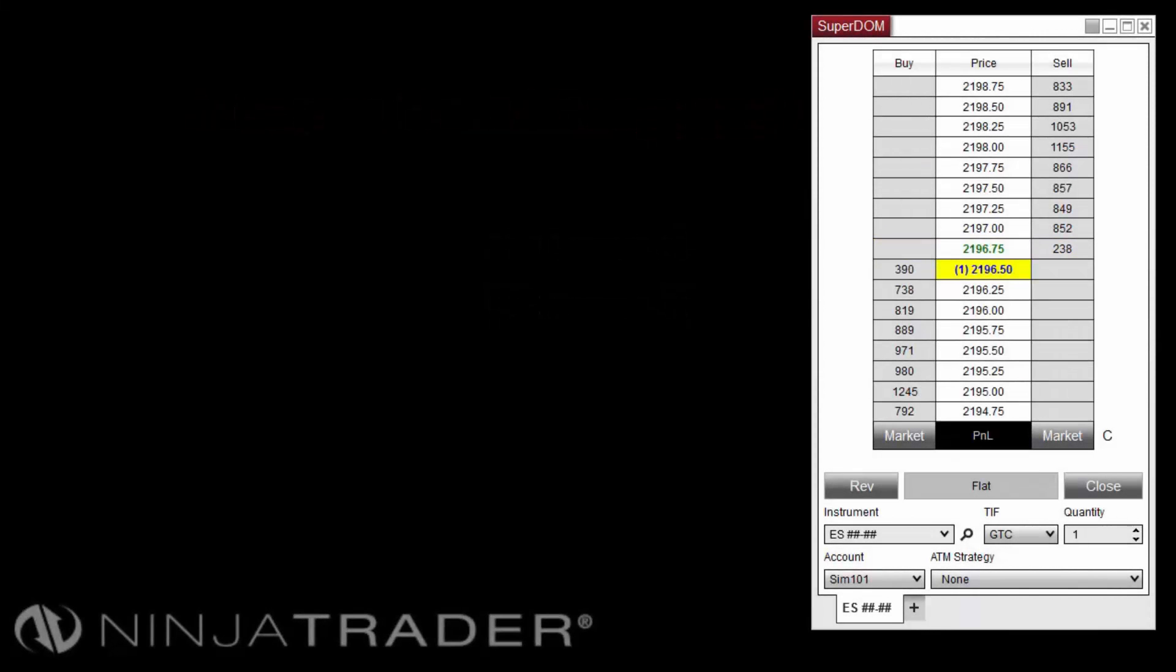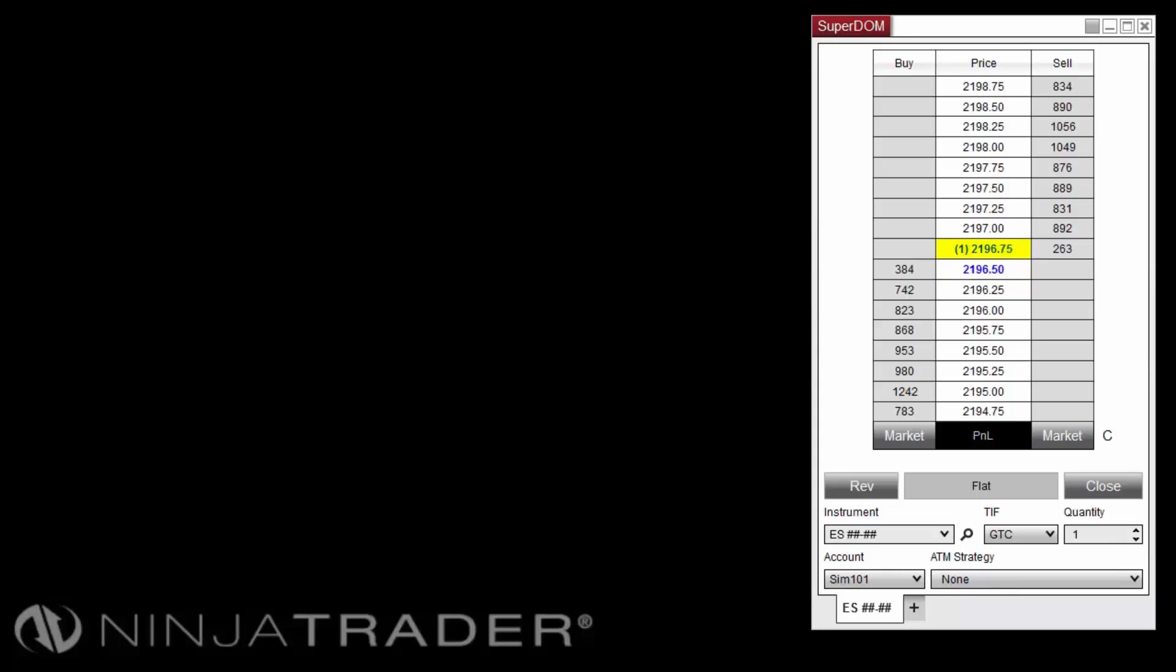In the first example, we will create a simple one-stop, one-target ATM strategy and save it as a template. We will use the SuperDome in this example, but you can follow along in any order entry window that you choose.